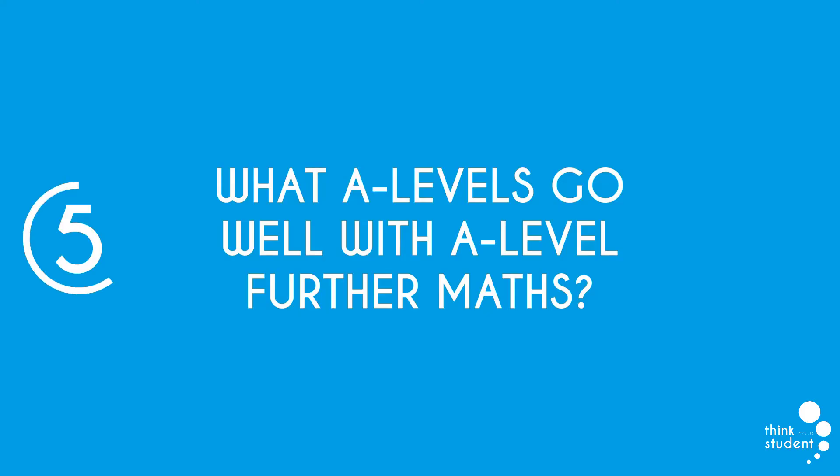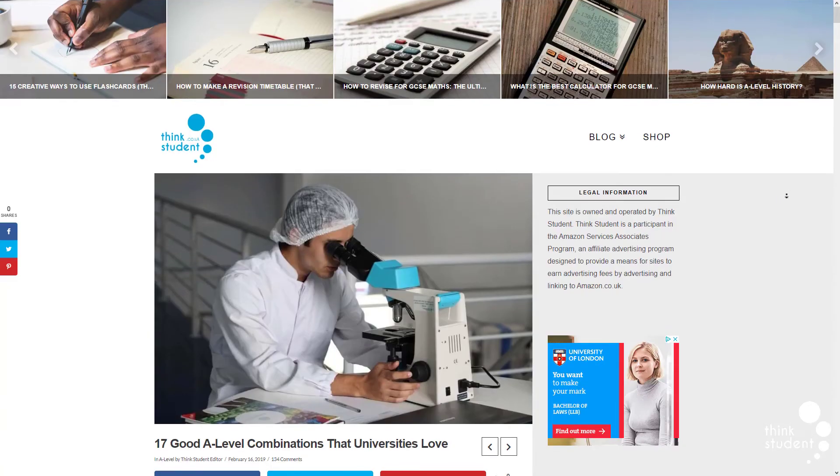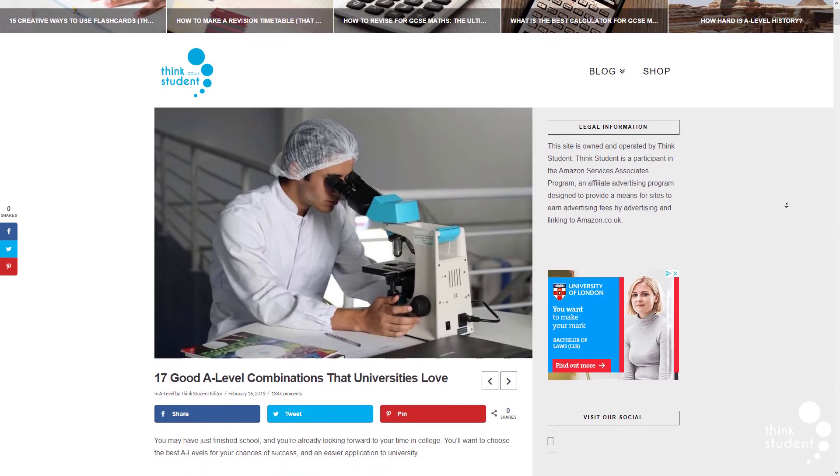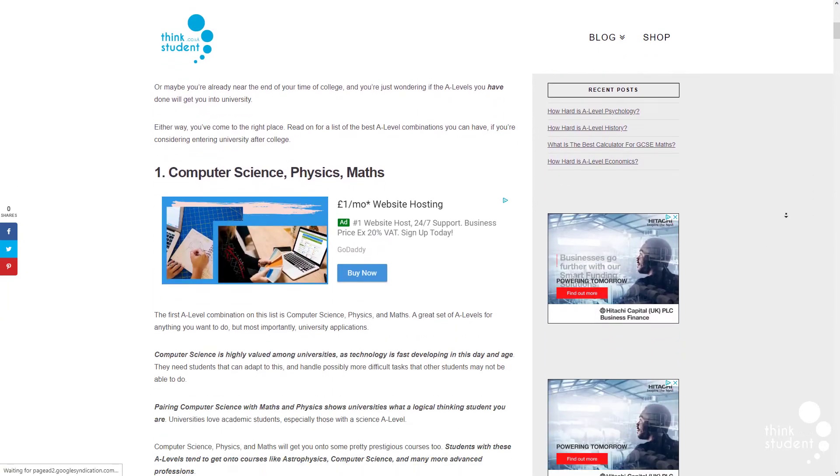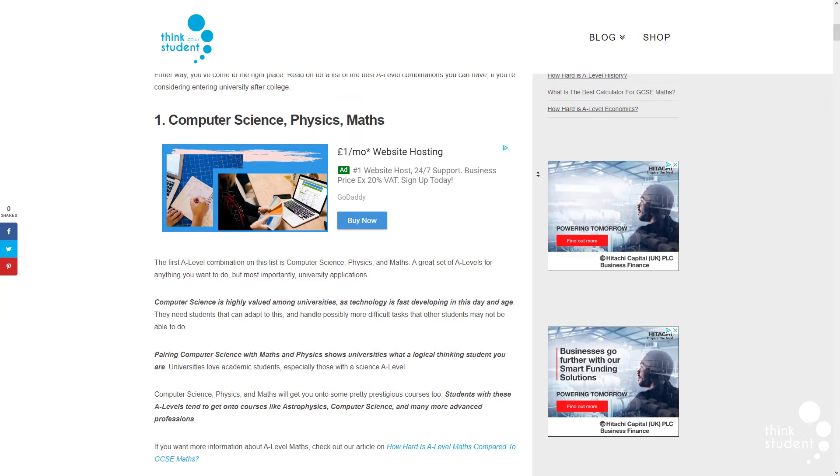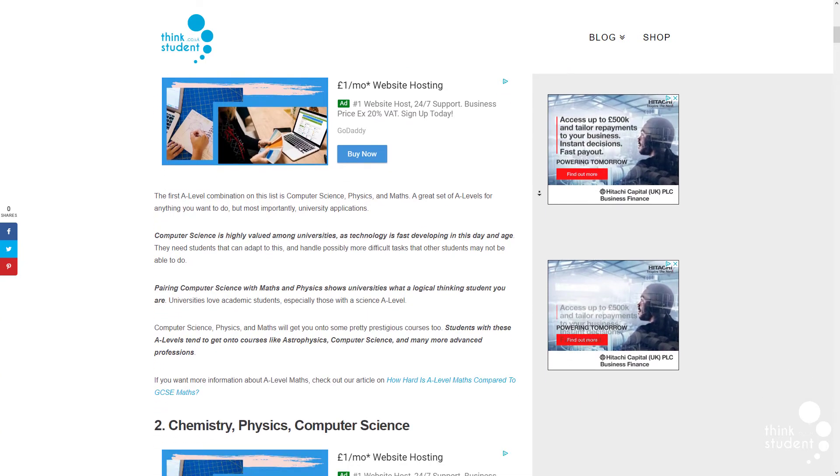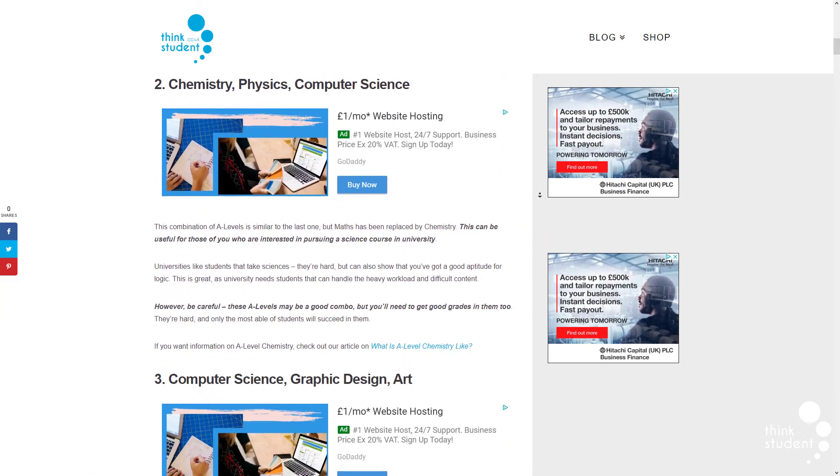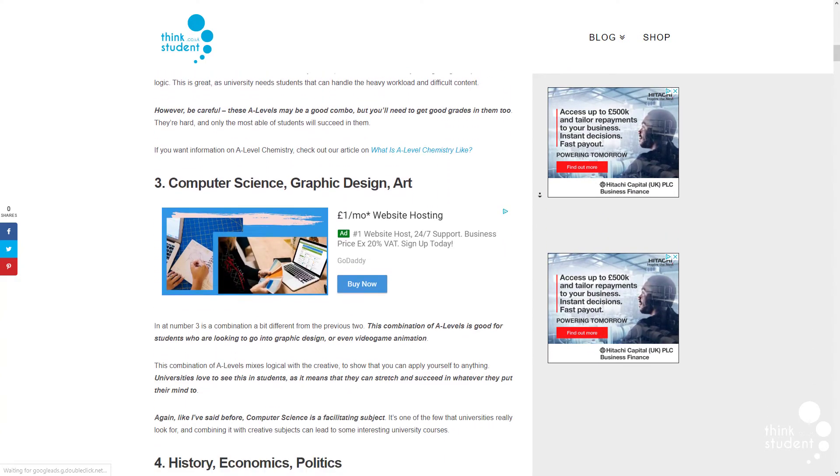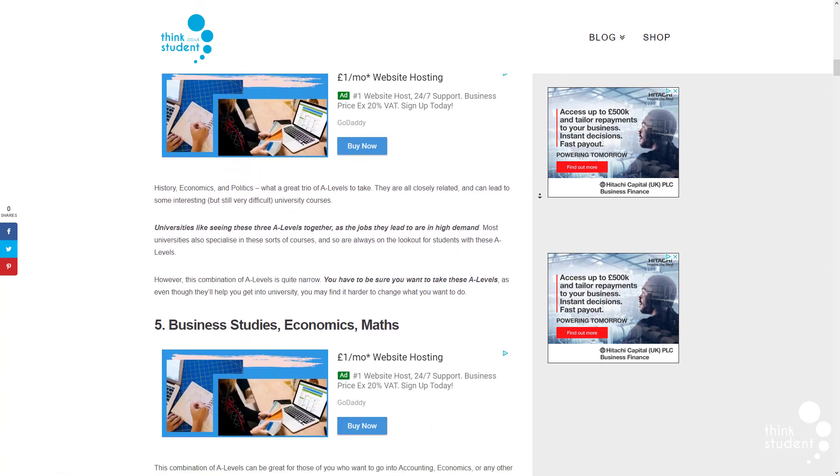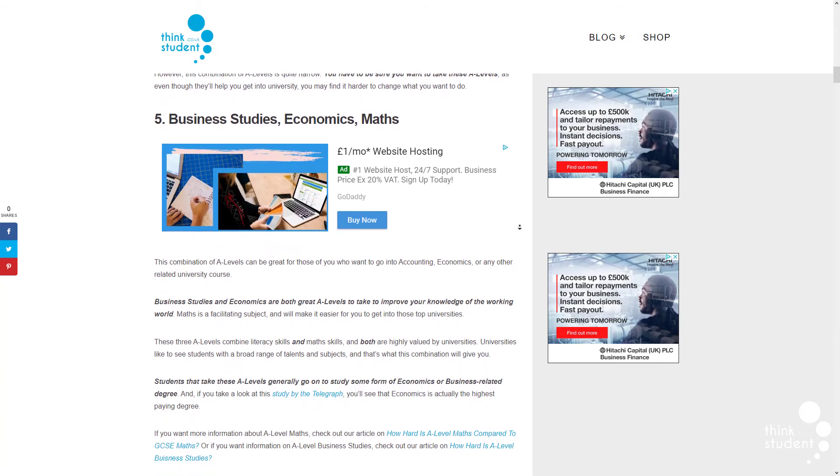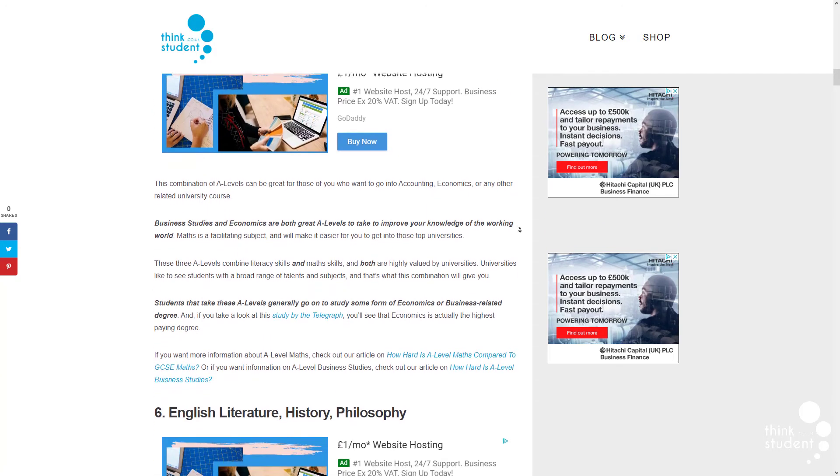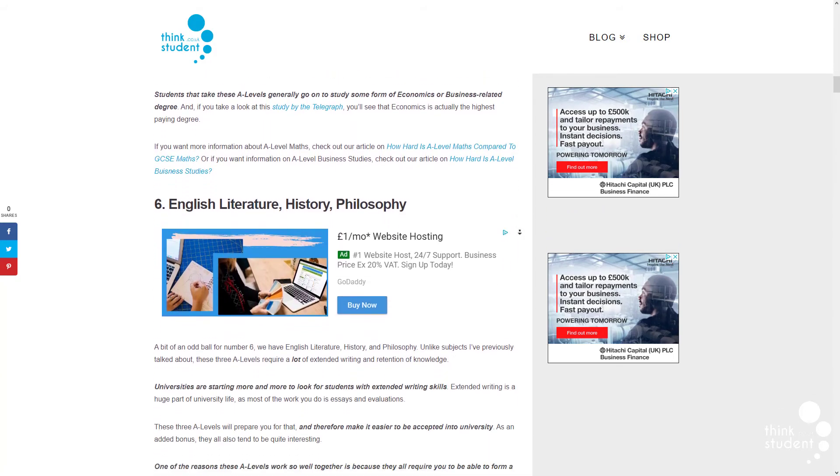Next up, we have what A-levels go well with A-level further maths. We already know that pairing A-level further maths and maths together is a solid choice, but what other options do you have? Your third option tends to simply depend on what you want to do after college. If you're looking to be a data analyst, then taking A-level further maths with A-level economics is a good idea. Taking business studies as a third choice would open up a huge range of opportunities for you as well, giving you a head start into the working world.